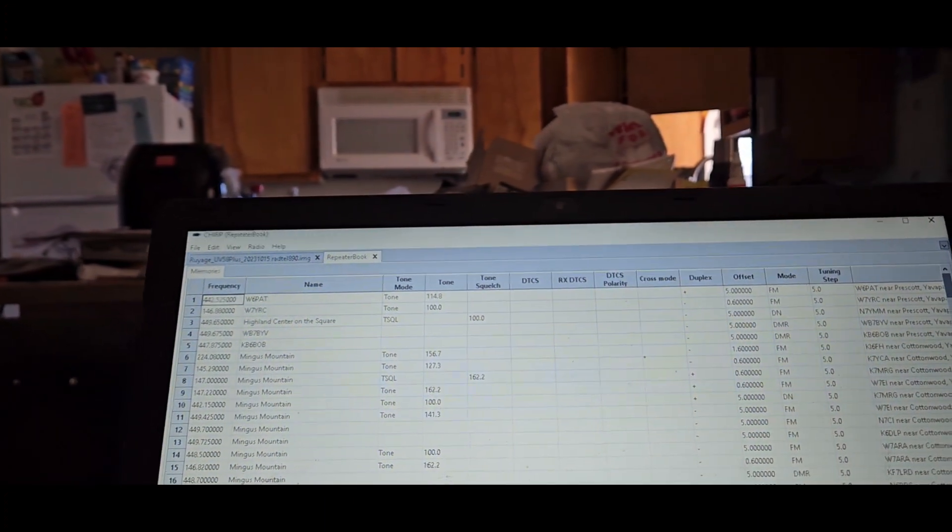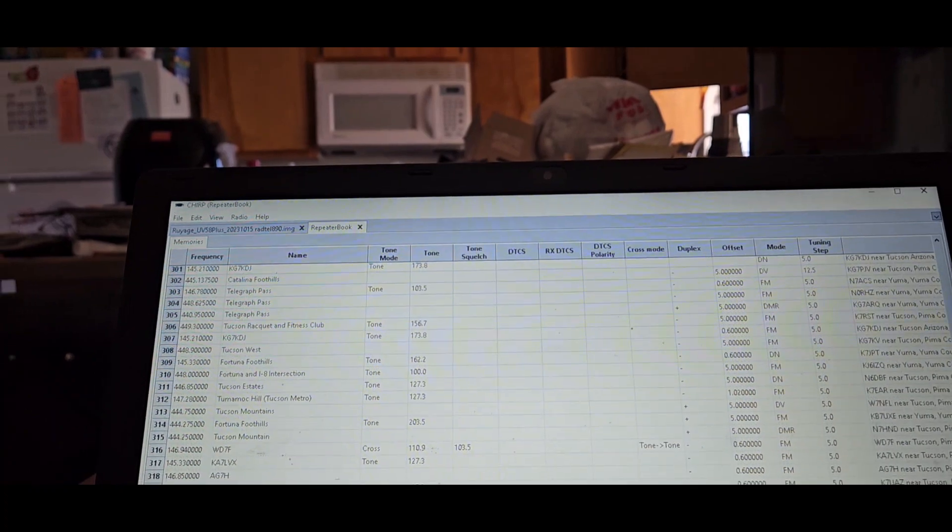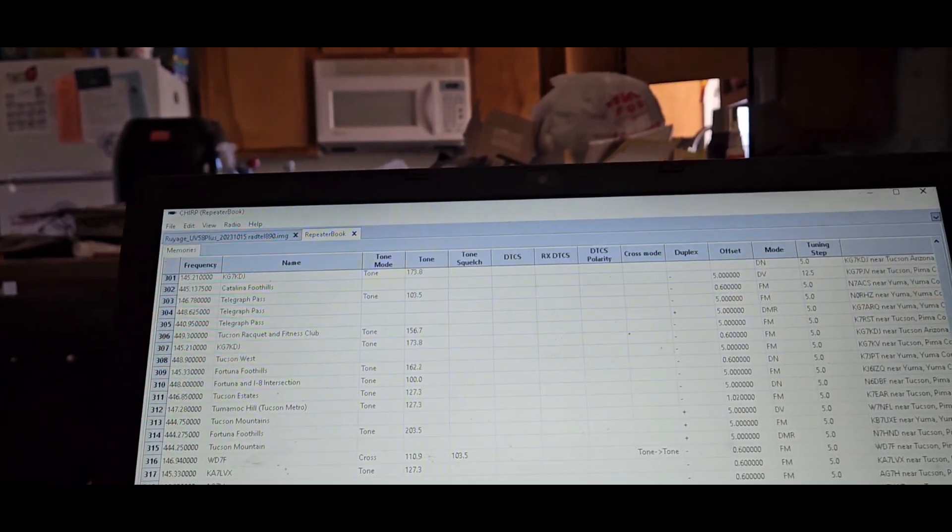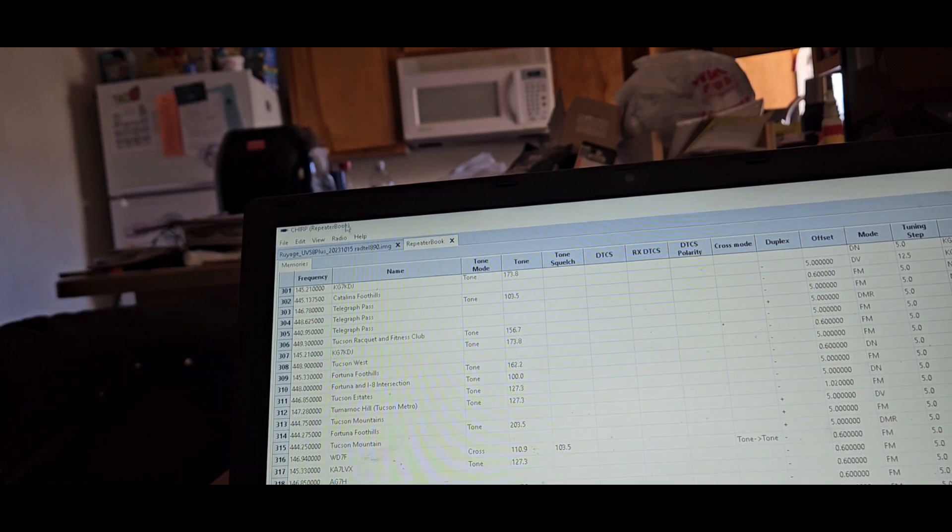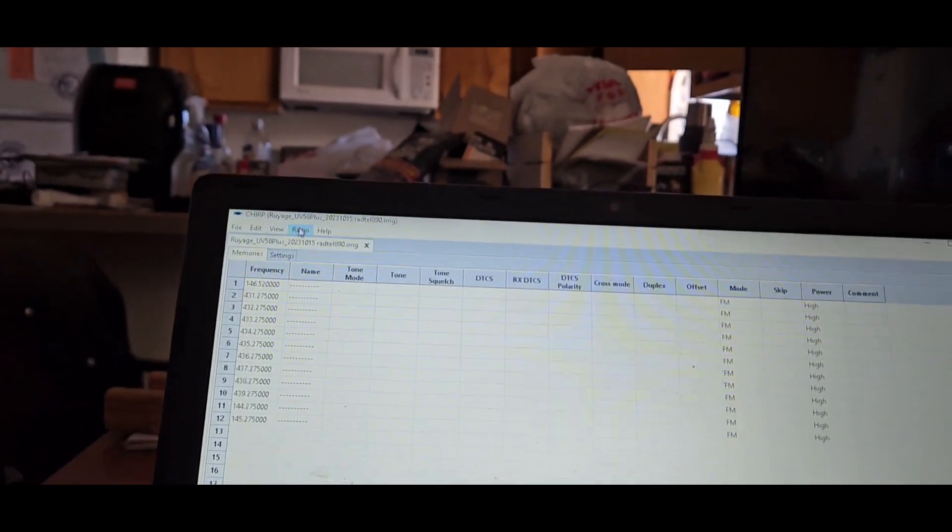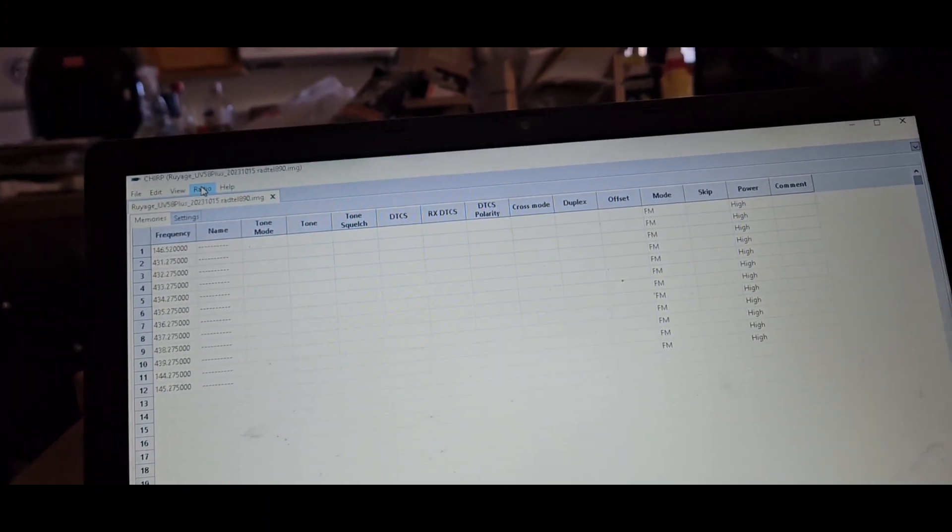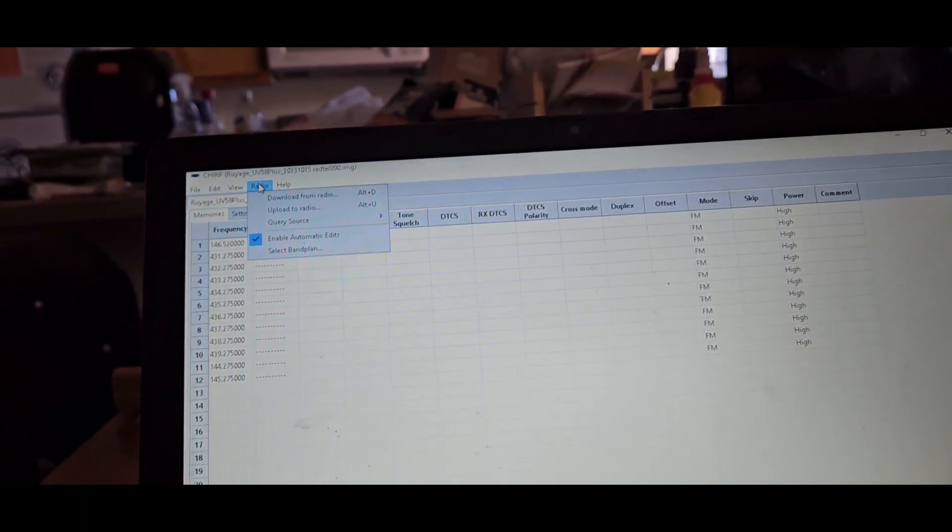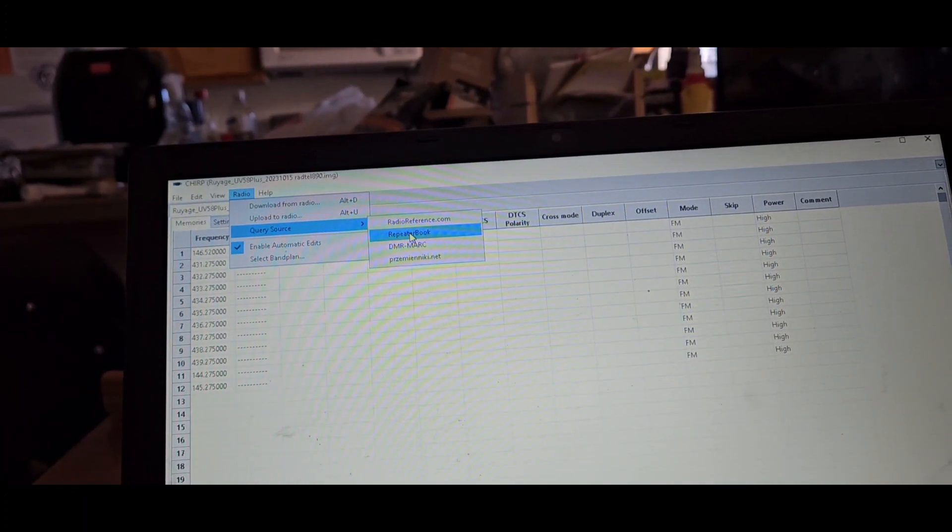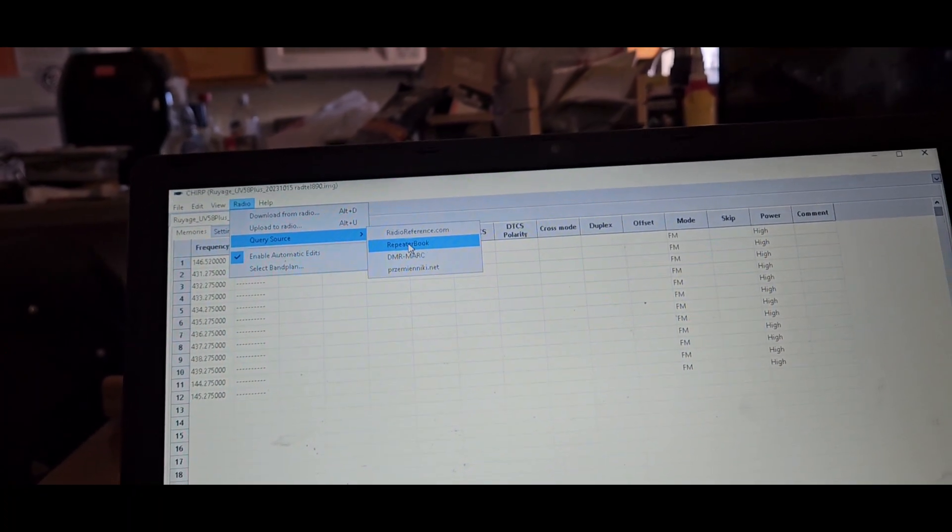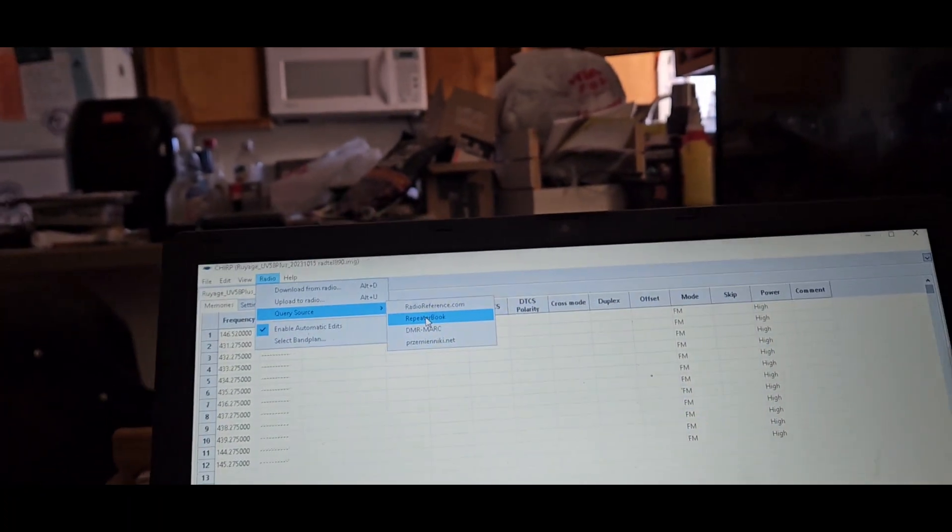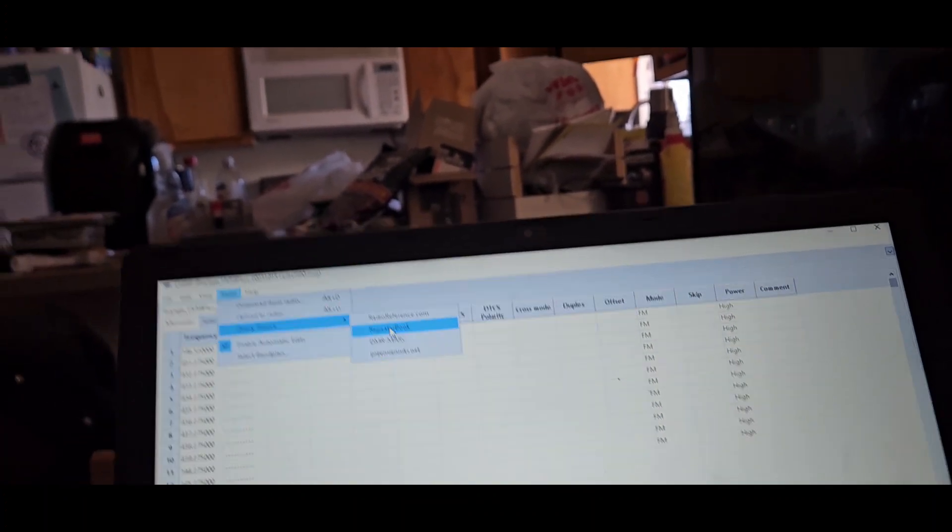I'm going to go a little further than 200, I'm going to go 300 so I see what it'll pull up. Okay, so it should be a lot. We have 326 memories.